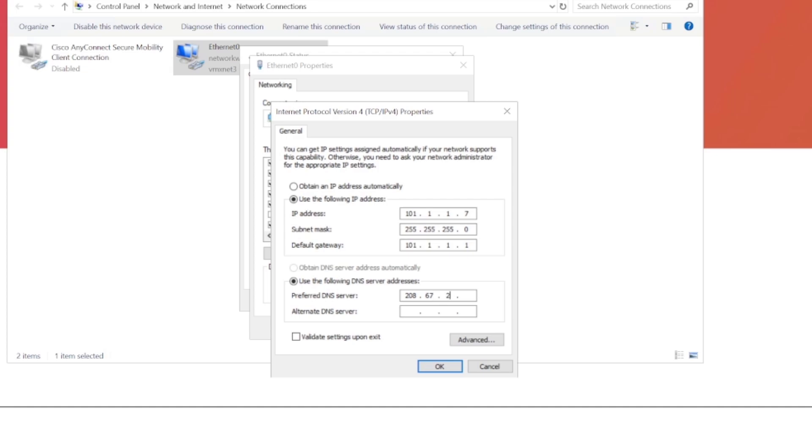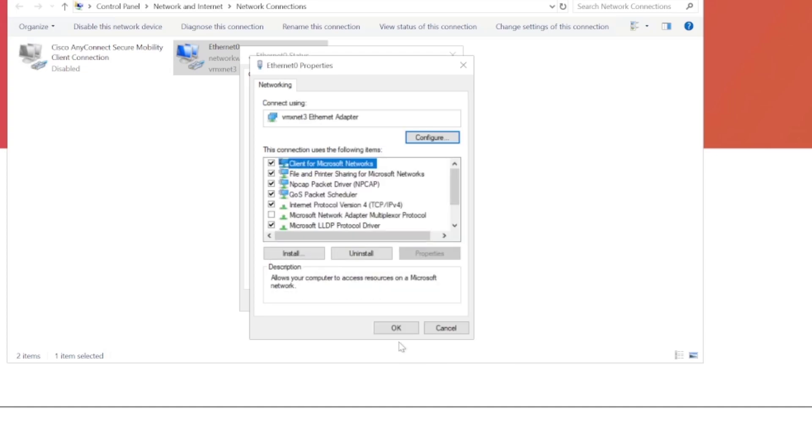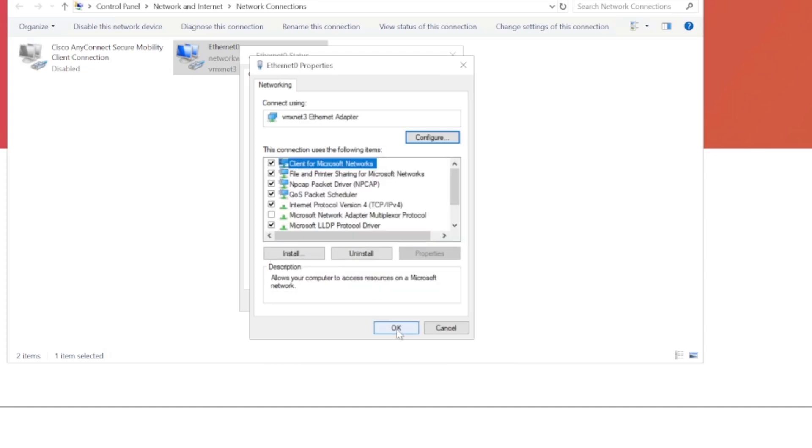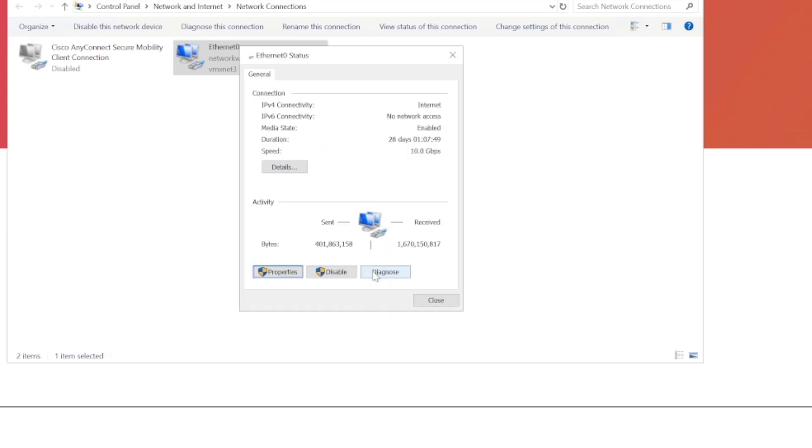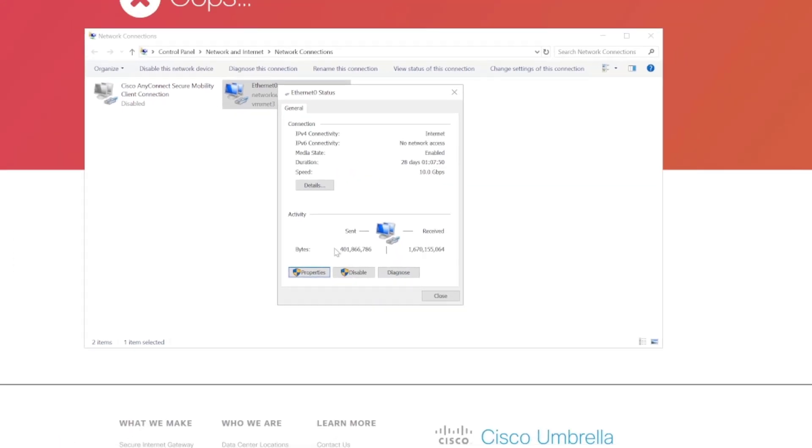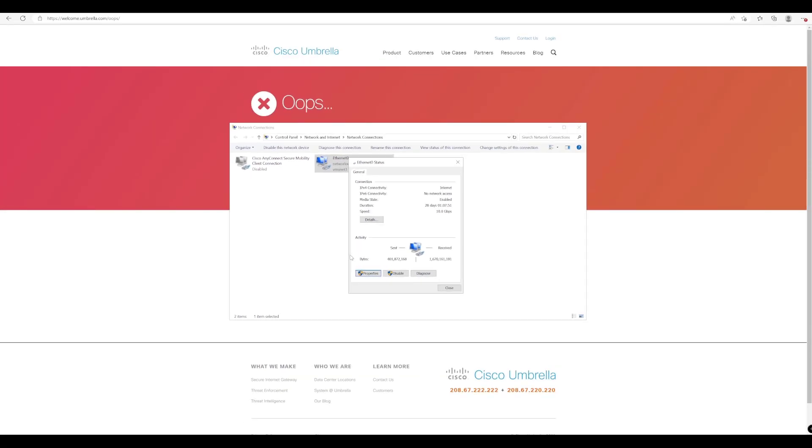So to do that, we're going to use the IP address of 208.67.222.222, and we'll also specify the second DNS IP as well, 208.67.220.220. And then once we've done that, we'll just OK on that, OK on that to save and apply that change.